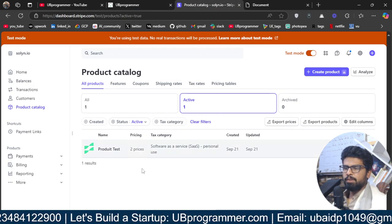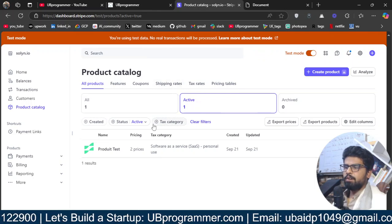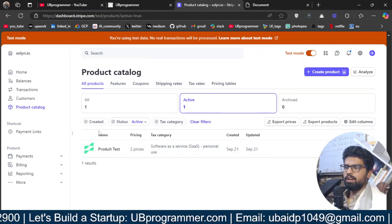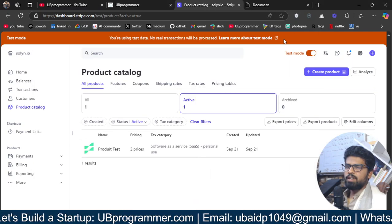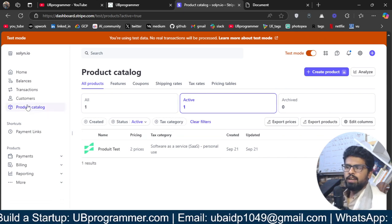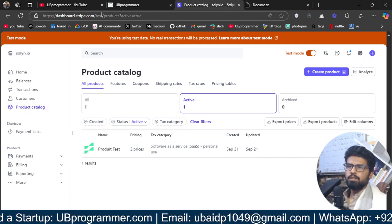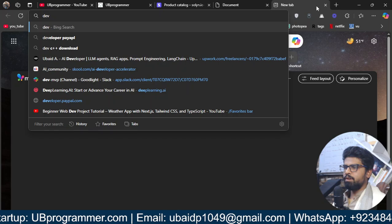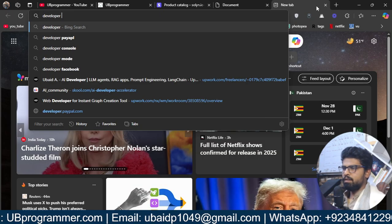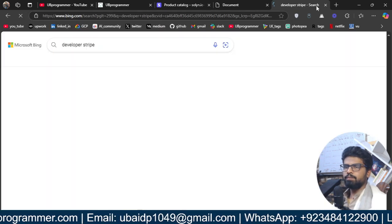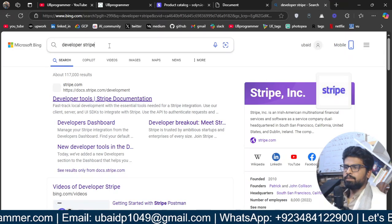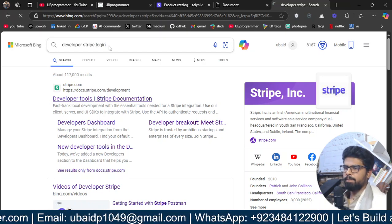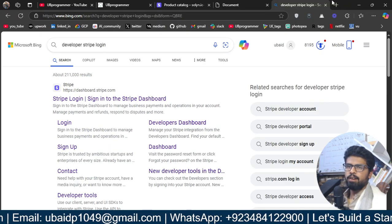So, same is with this Stripe. First let's see how you can get this product price key, because that is our main motive. You just have to go to developer Stripe. You will just write developer not PayPal Stripe login. Just write that and you will have this kind of link.